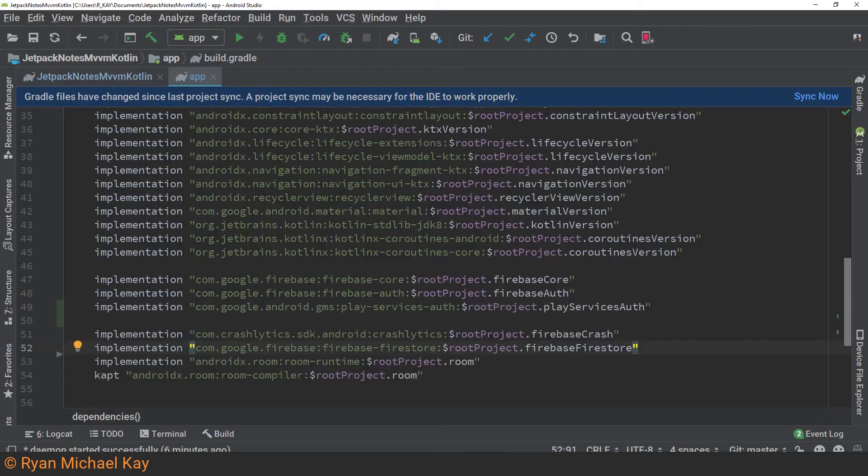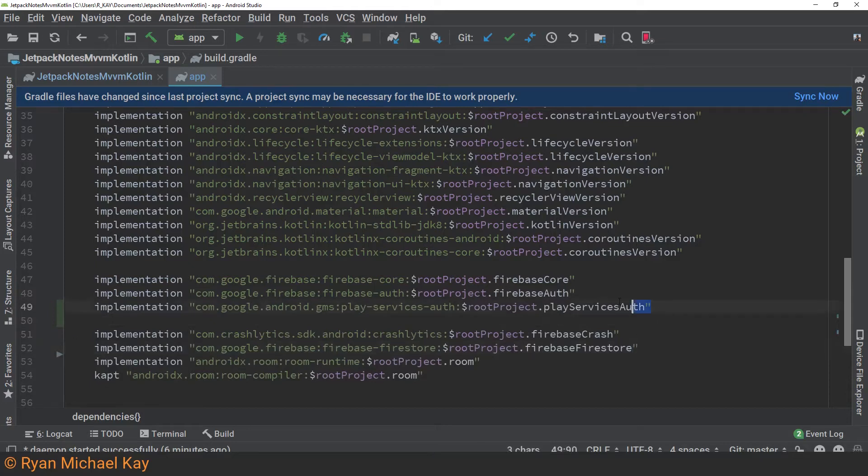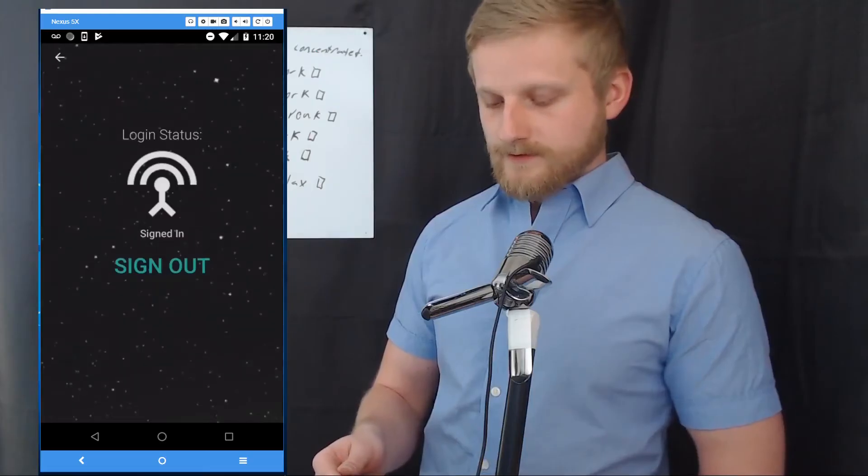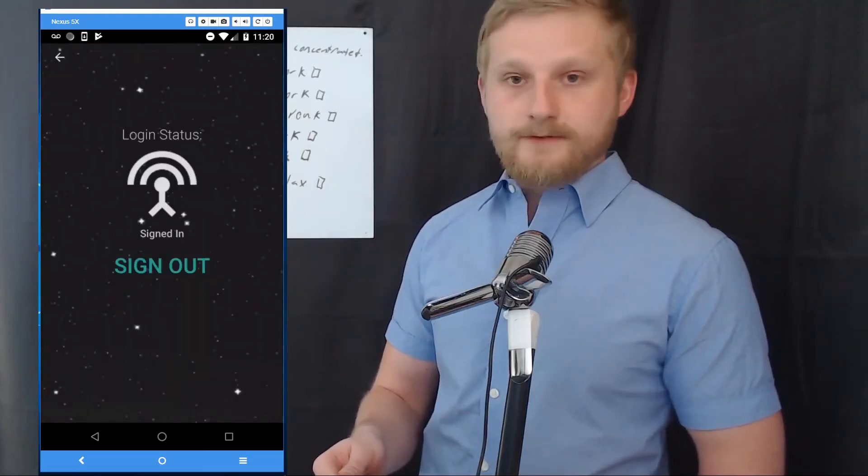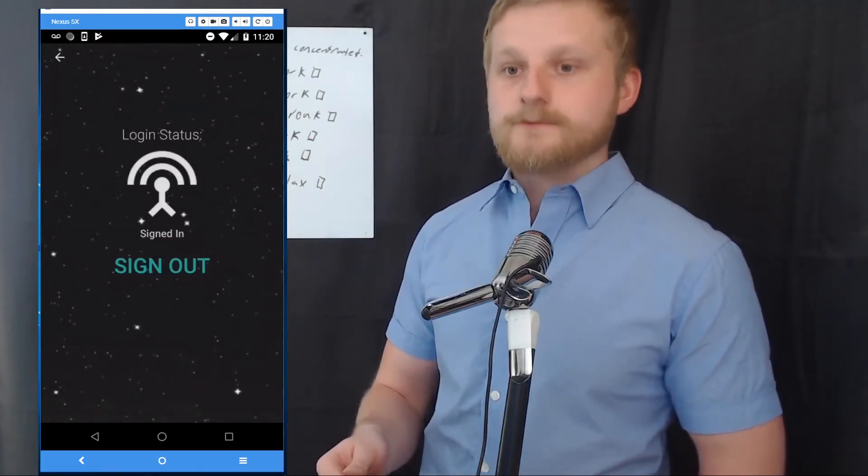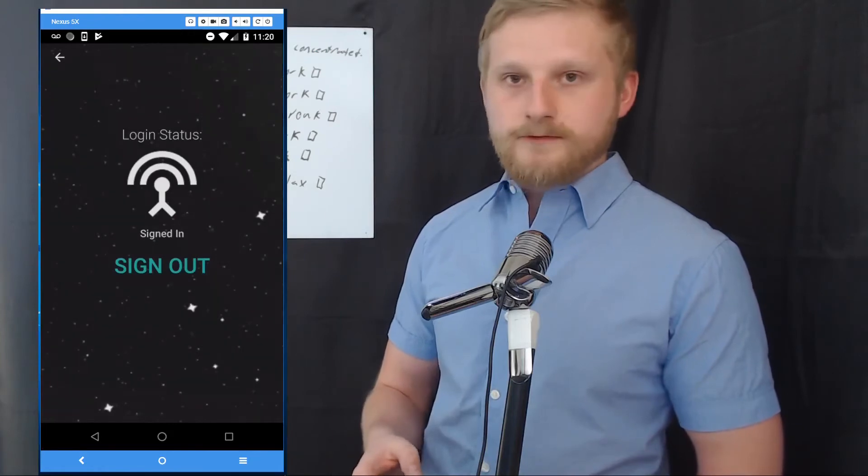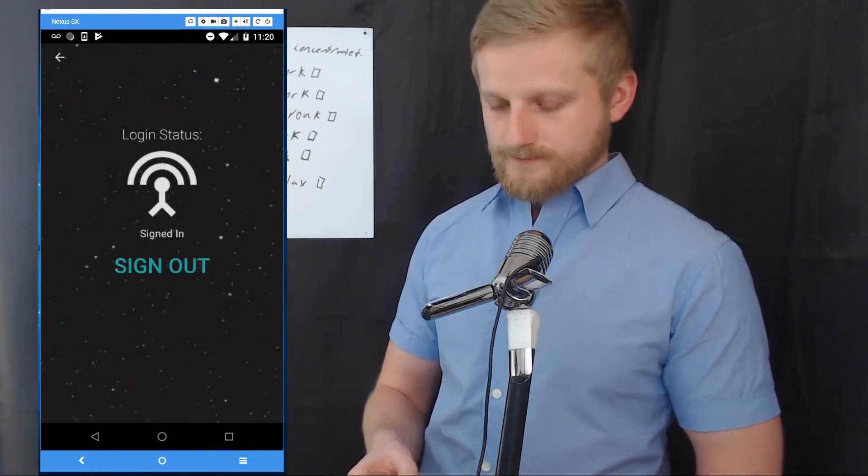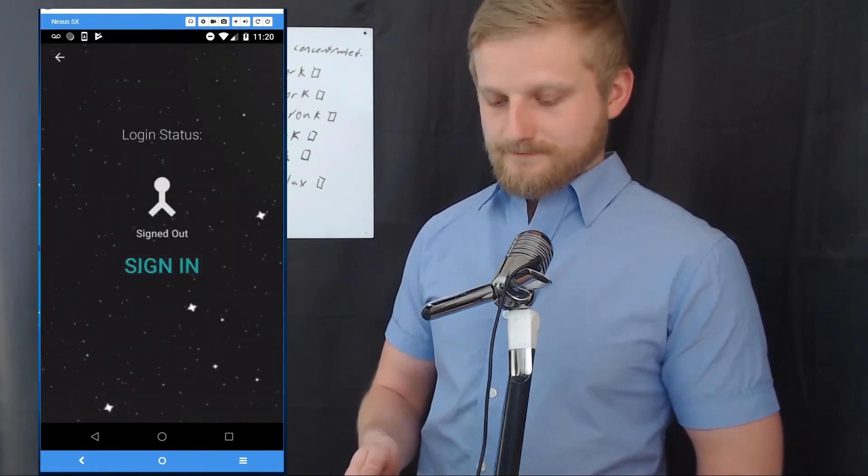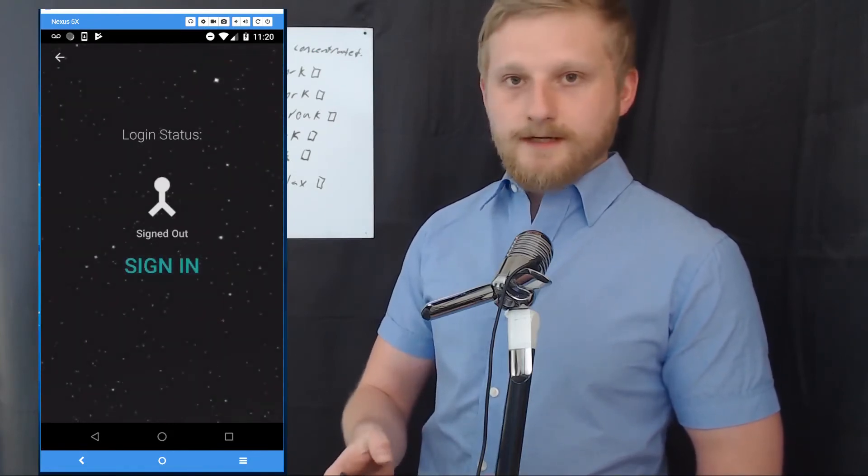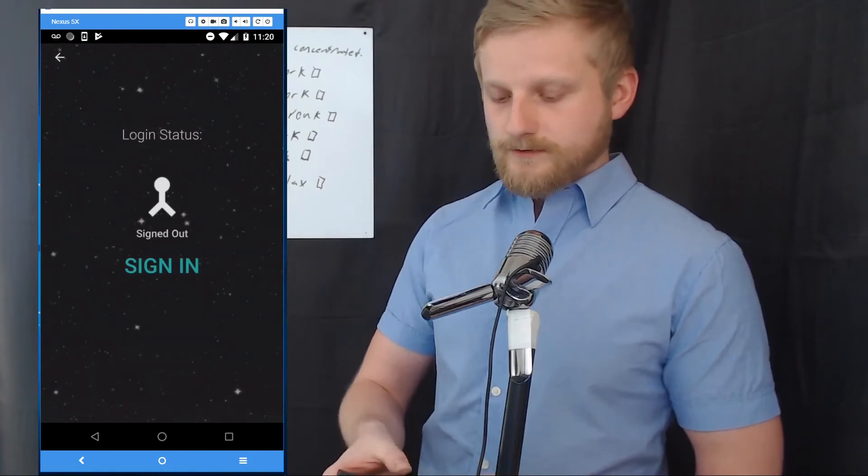In your module level build Gradle file, you'll want to have at least Firebase Core, Firebase Auth, and Play Services Auth if you wish to use Google Sign-in. In this app, I chose to build a custom login UI, and if you want to learn how to do that, please watch part four of this tutorial series where I demonstrate how to build a custom material design login UI using constraint layout.